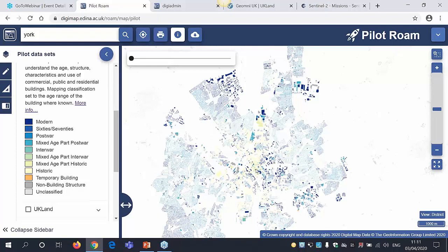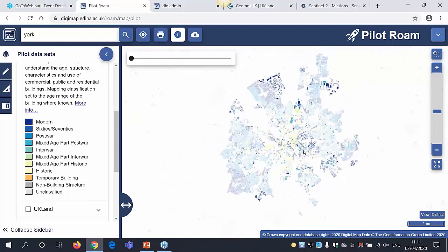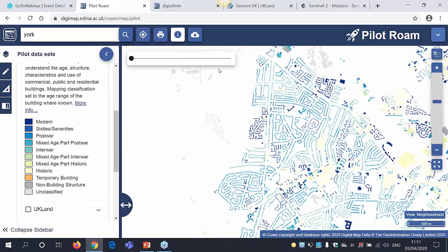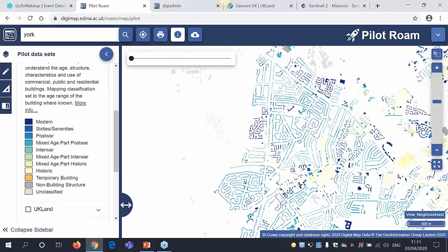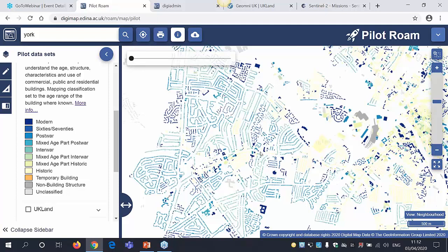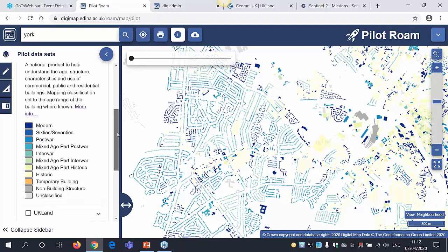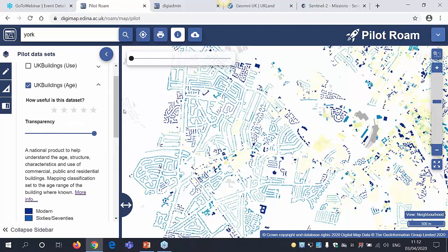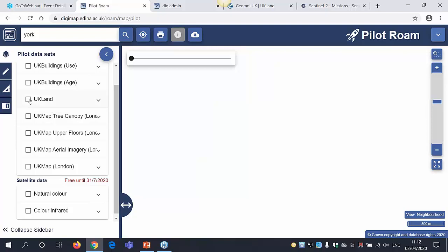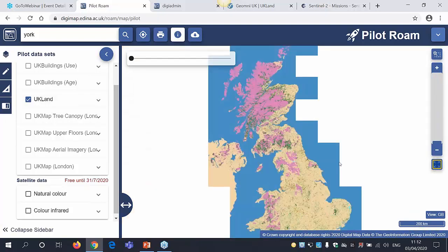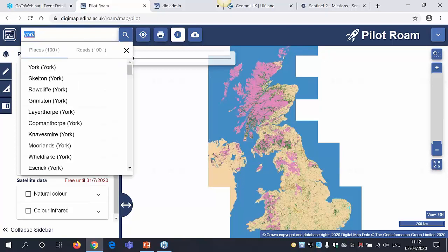One thing to note: looking at York city centre, the data is really good in urban areas, but in rural areas it's not so good in terms of use and age. The data is updated and will get better over time, but for rural areas it's something to consider if your study mixes rural and urban. The UK buildings dataset covers the whole of Great Britain — it does not include Northern Ireland, it's Great Britain only.